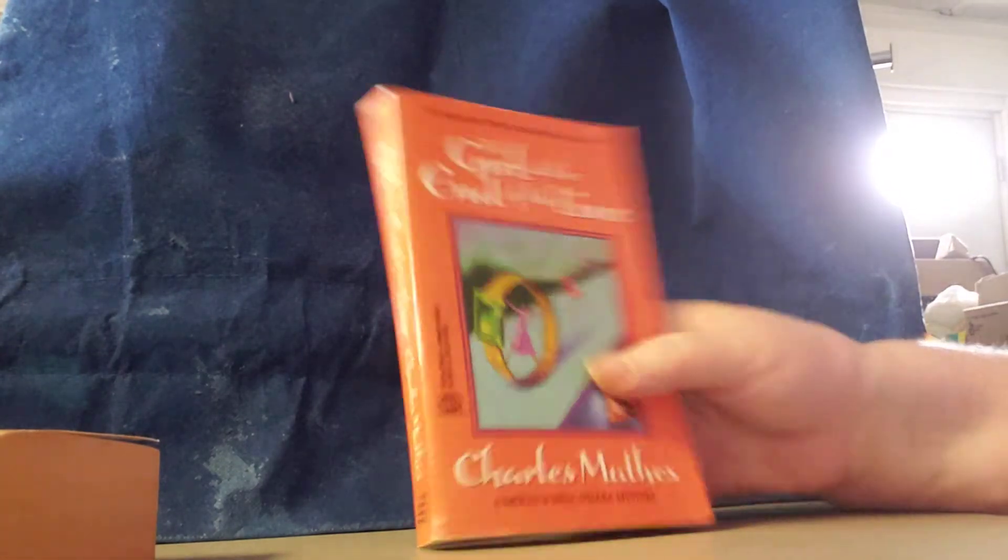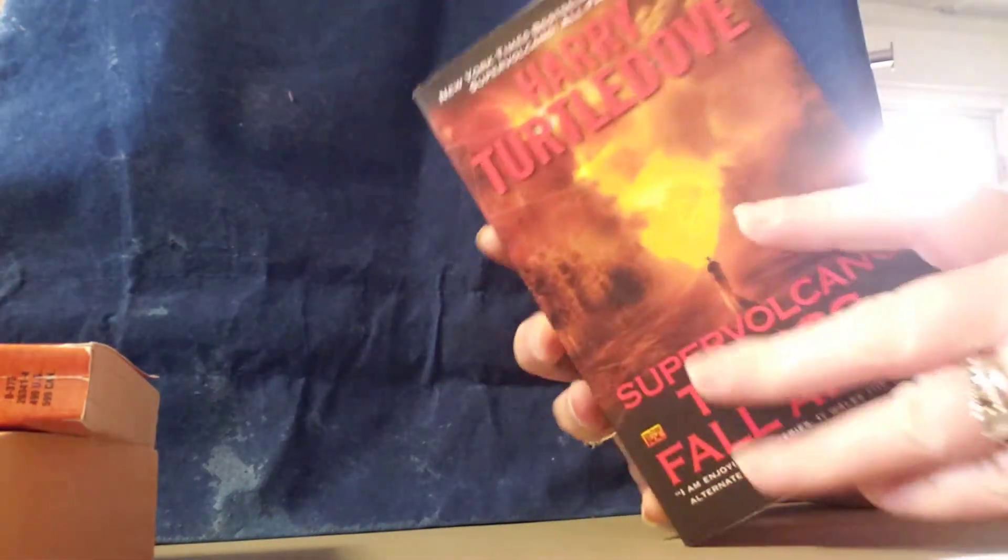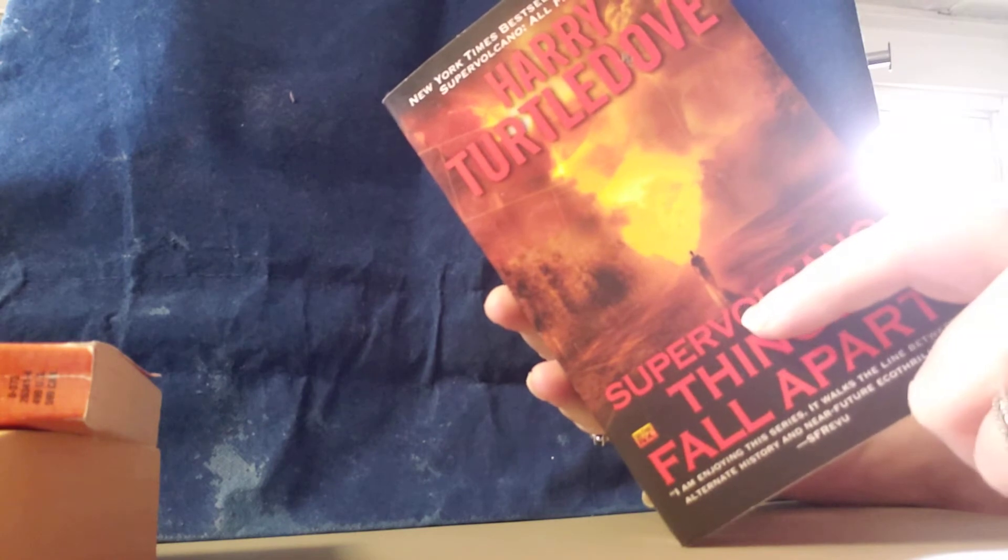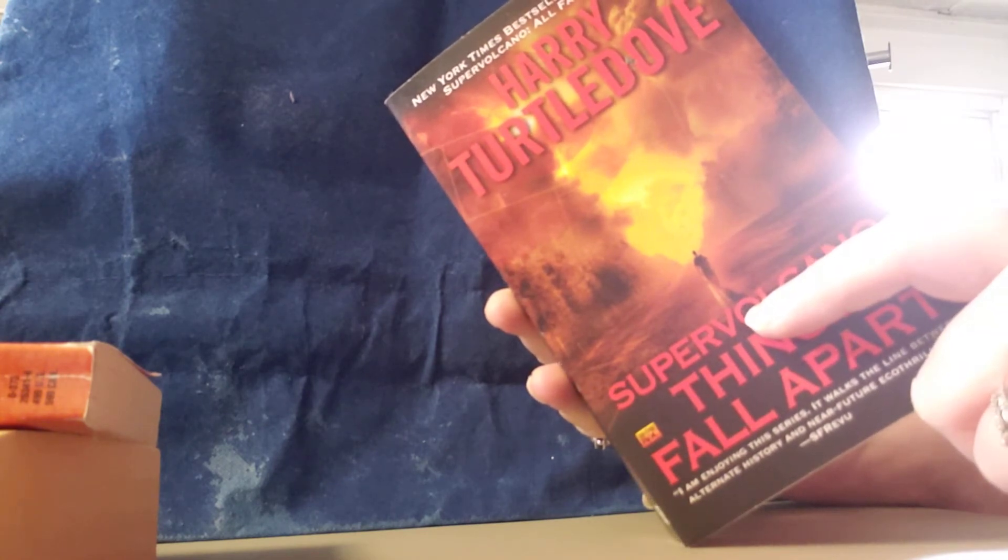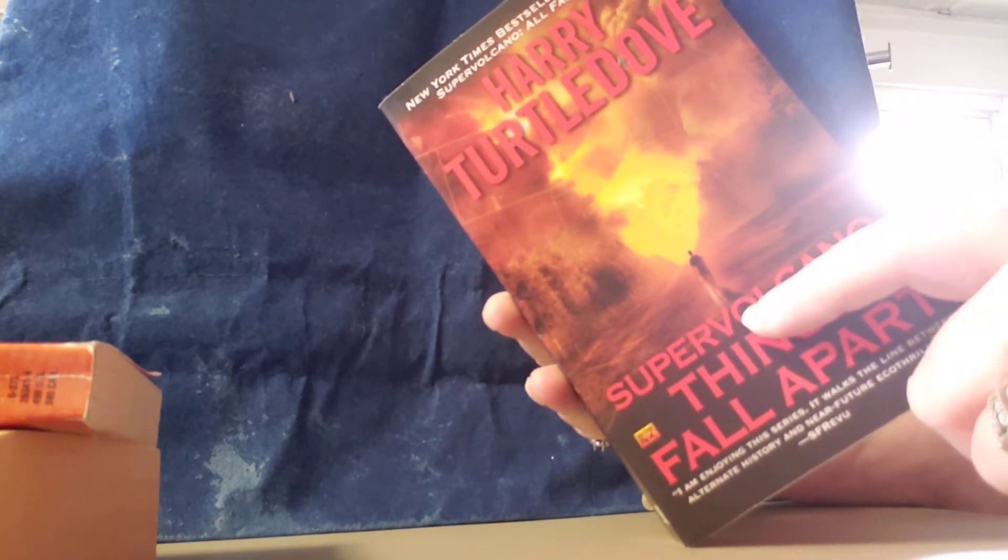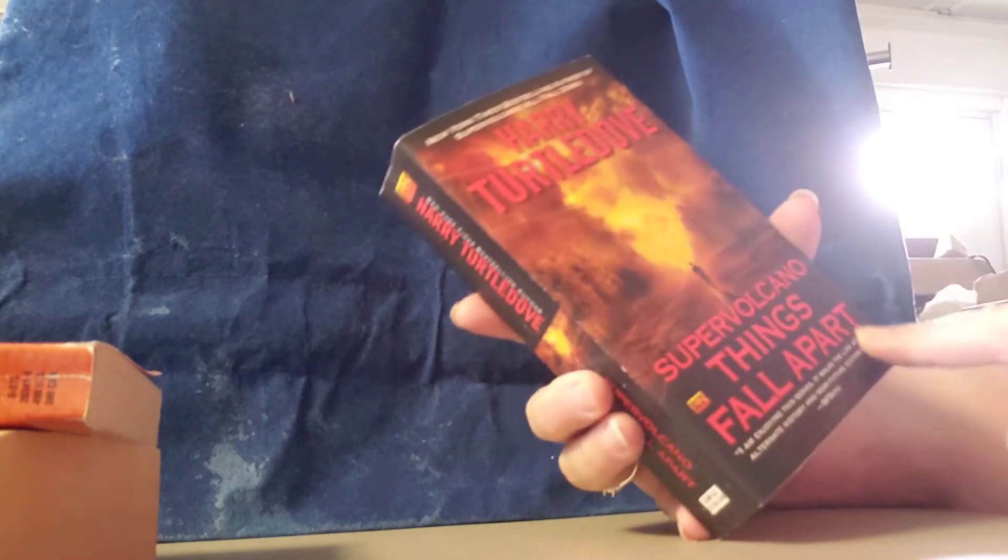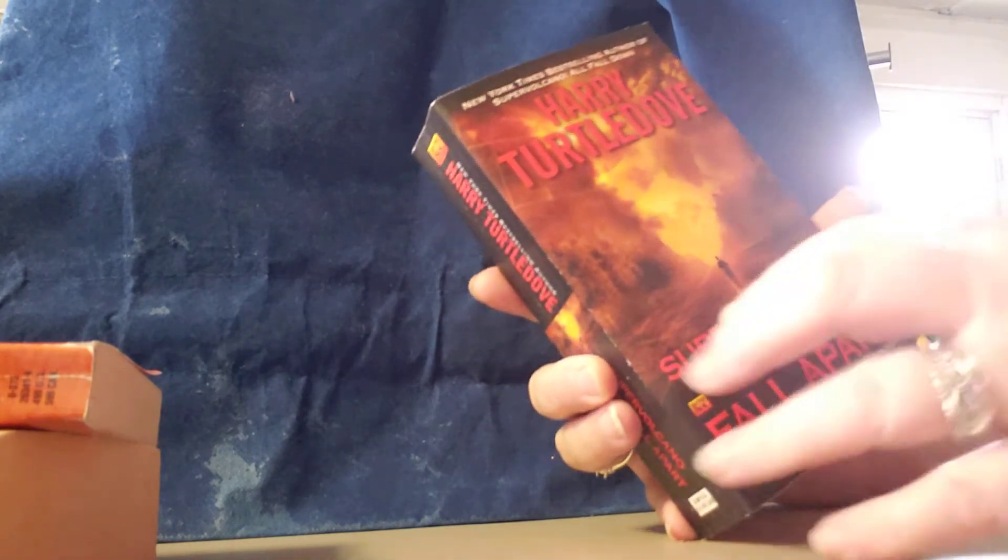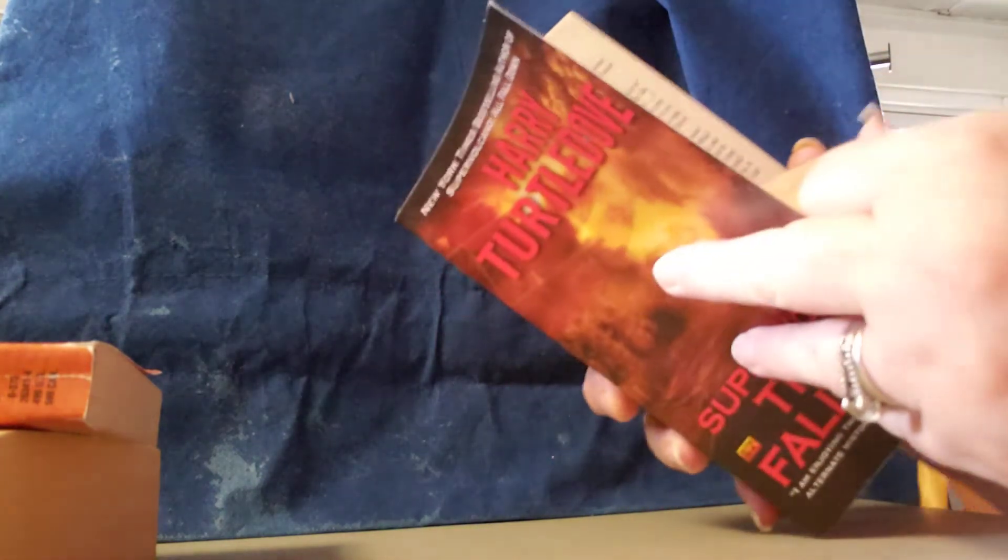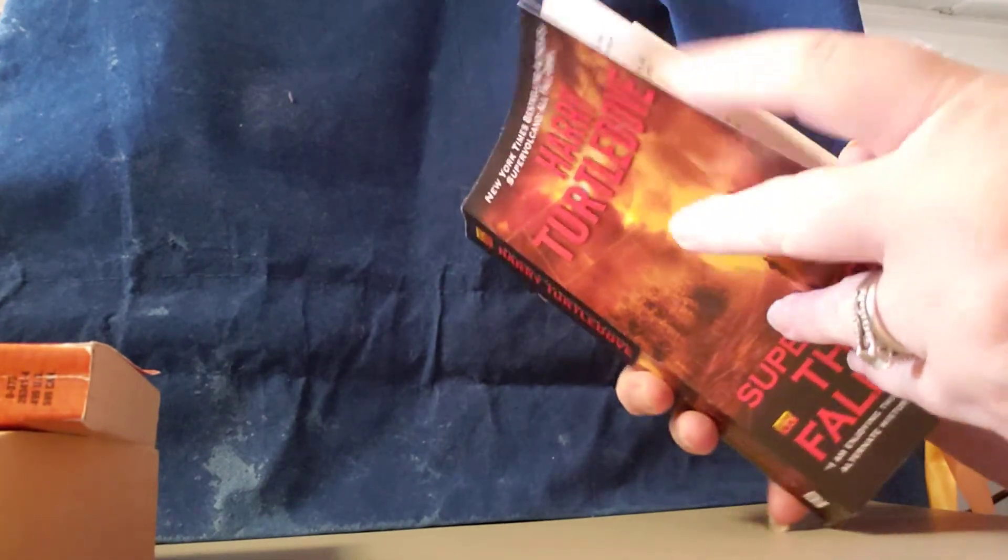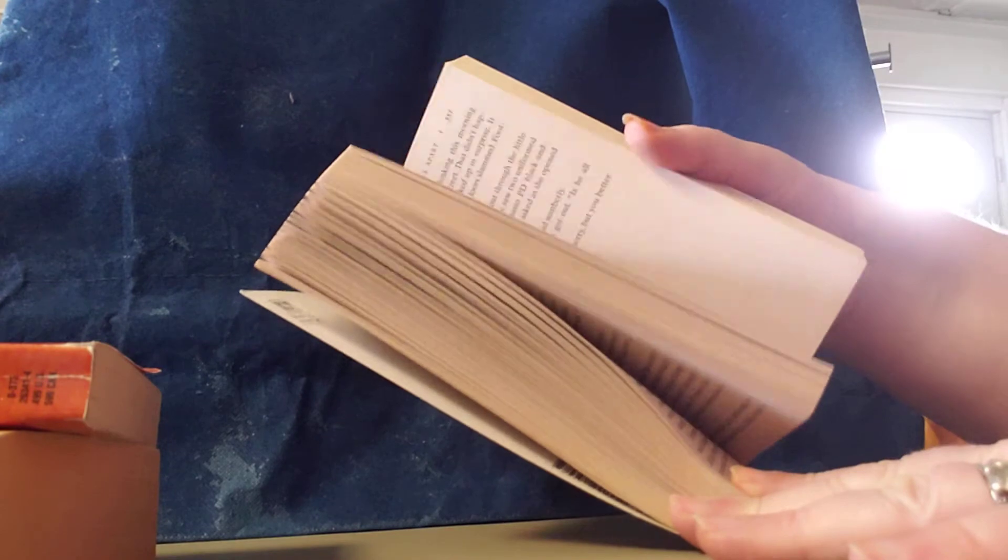There's book number two. There's book number three. We have Super Volcano Things Fall Apart and this is by Harry Turtledove. That's an interesting last name. This is a 2013. The condition of the book.